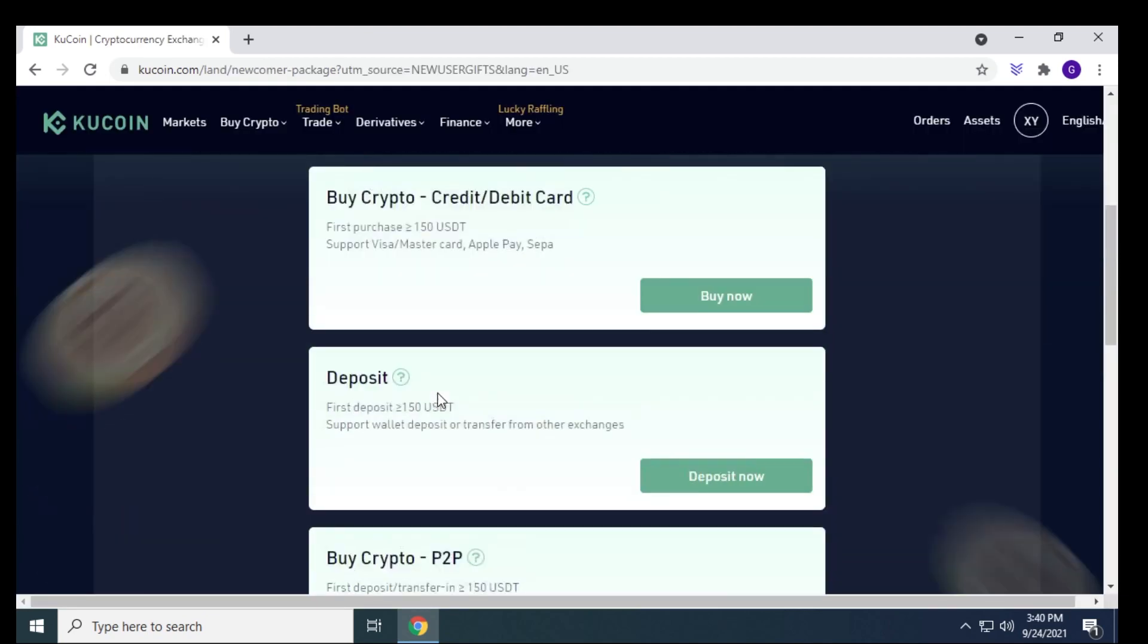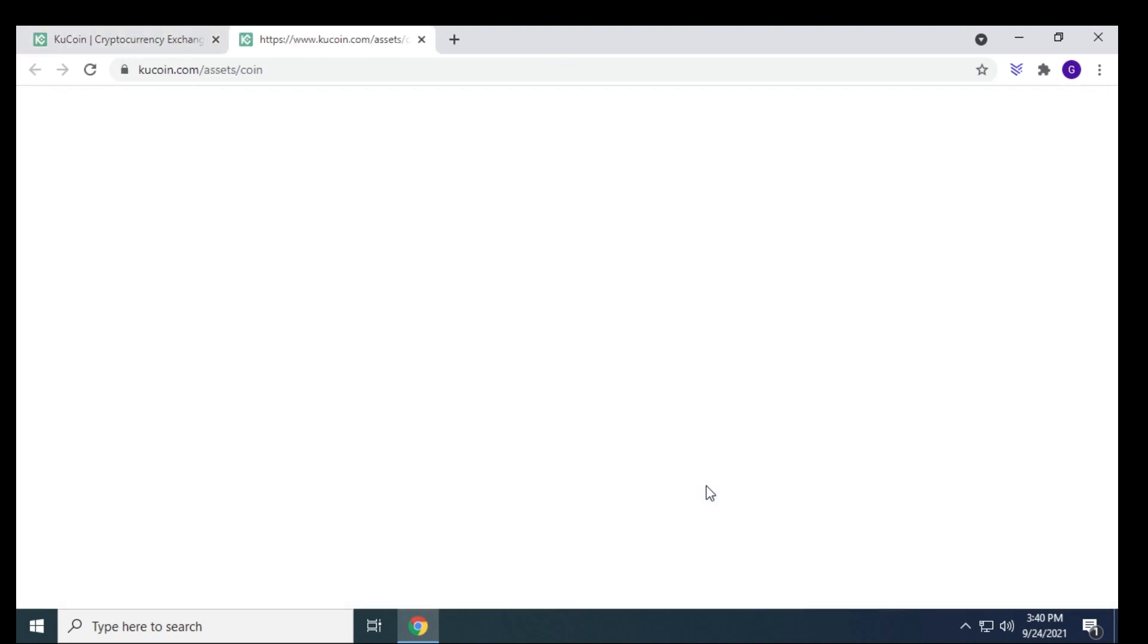Once you've signed up for an account, what you want to do is click on the deposit section over here. And what we're going to be doing is we're going to be buying USDT. USDT is going to be the crypto that we're using in the exchange to buy DPR. Once you've purchased your USDT, it's going to show up here in your main account.